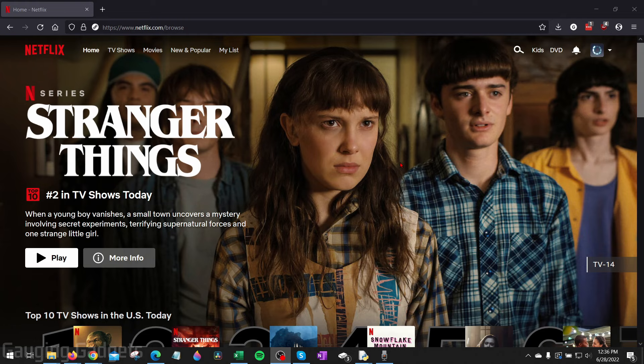So to get started, the first thing we need to do is open up a browser, either on a computer, iPhone, or Android phone, and navigate to netflix.com. Once you get to Netflix, log into your account.